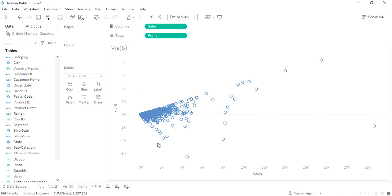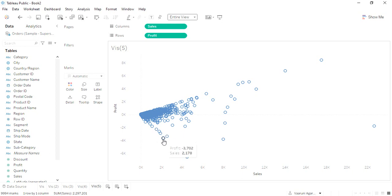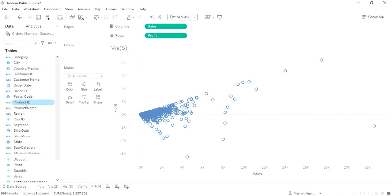Now when I take a look at these data points, I get different data points like this data point represents that this much profit was there and this much sales was there. But again, this scatter chart is monotonous. It is not giving us as much information as we want from it.